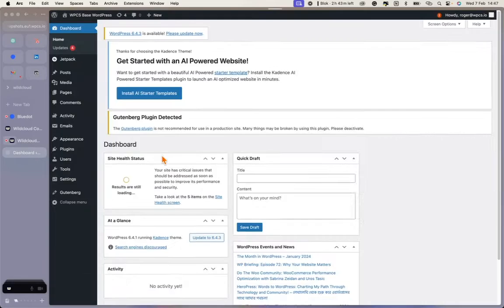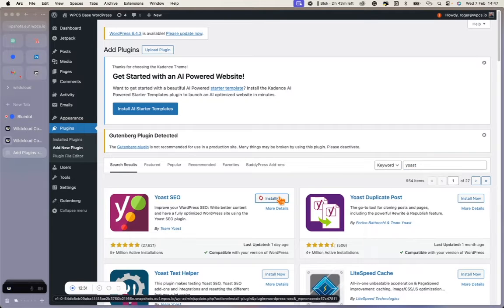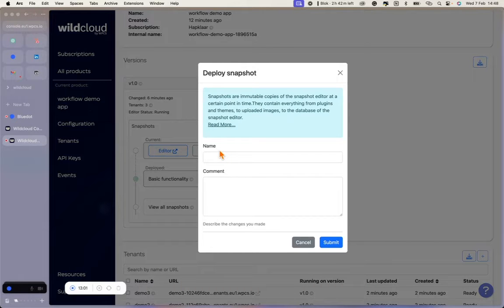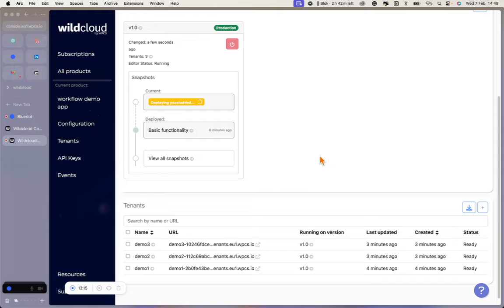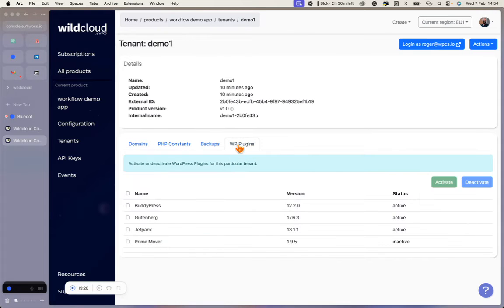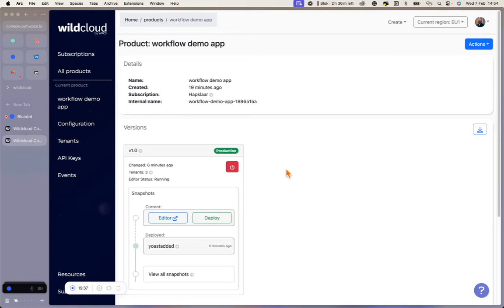When a version snapshot is deployed, its plugins, themes, and language files are made available to all the tenants in the respective version. However, existing tenants' databases will not be updated. This means that the Yoast plugin is now added to every tenant inside the version, but it will not be activated as this is a database configuration. We keep the database separate because you don't want to accidentally overwrite any work your customer has done or accidentally create plugin conflicts in live sites. In other words, the code is shared and controlled via the version; the database is separate and safe for your customers to work with.